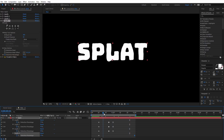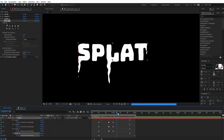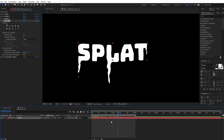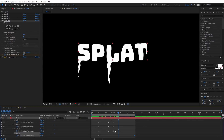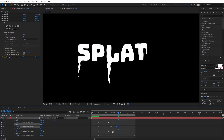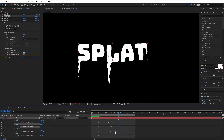Right now they're all timed the same, and we don't want that. Hit U on the keyboard to see all the keyframes. I'm going to offset these a little so they're not all uniform — the initial drip can start the same, but I want the endings to be a little different. I might move the last keyframe on Liquify 2 down a bit, and on the others as well, just so they're not all ending at the exact same time.